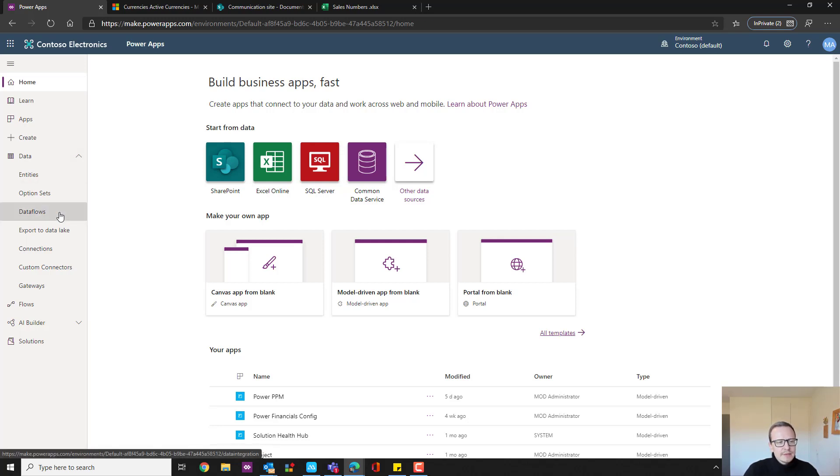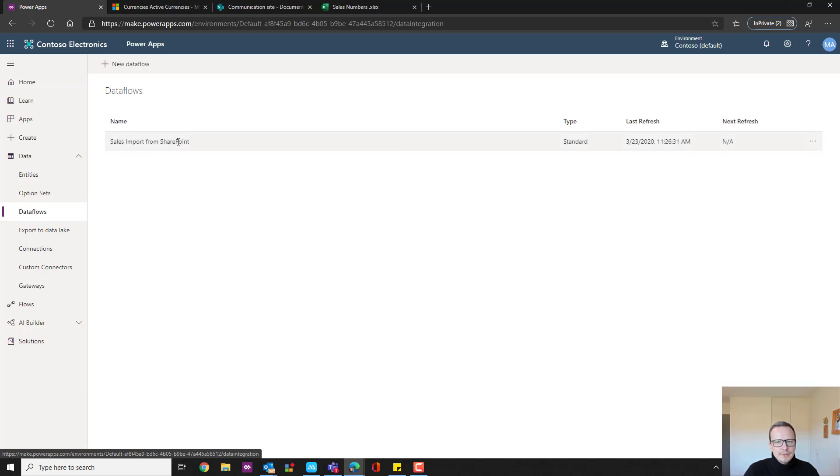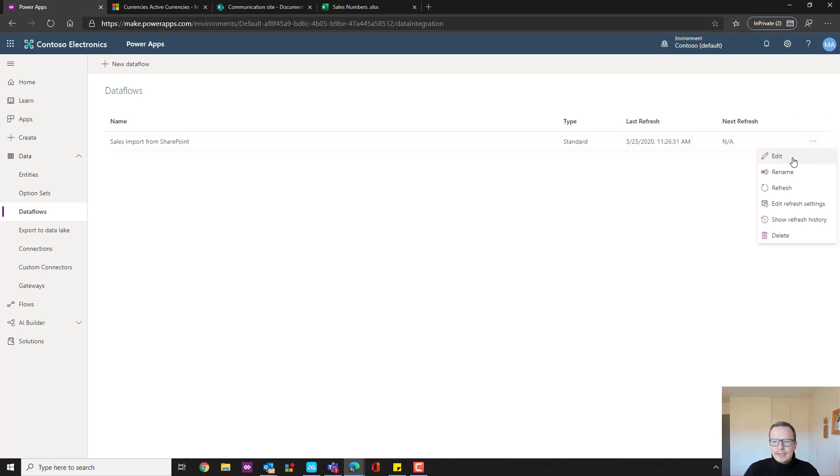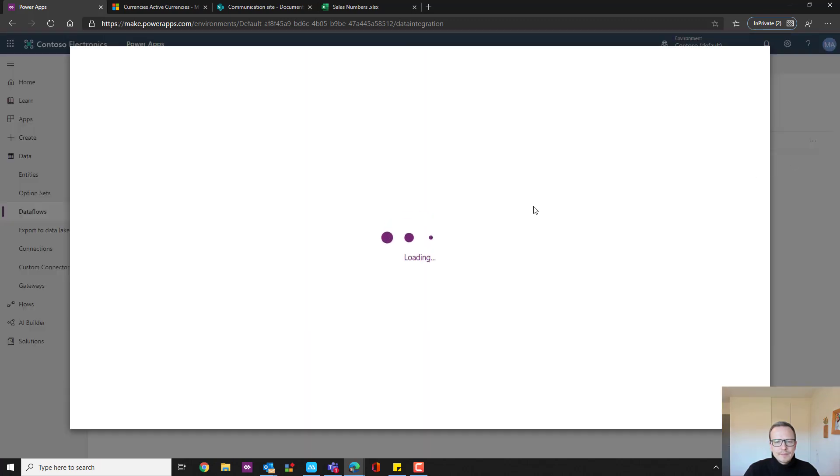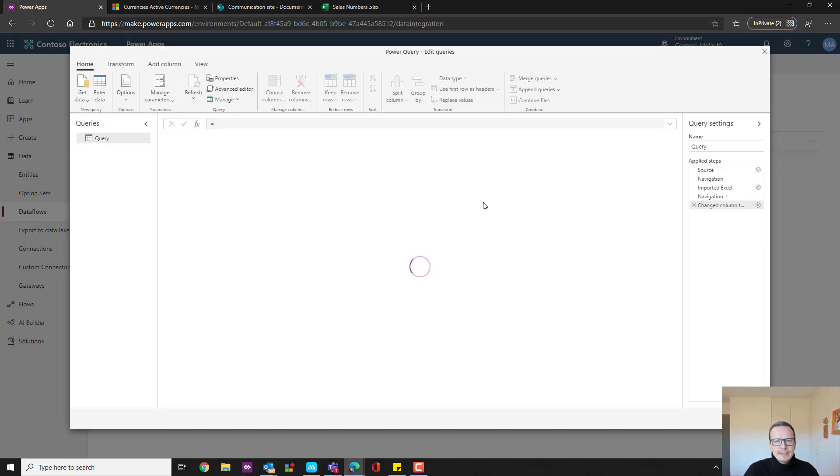You'll find it right here on the data flows and here you'll see when it loads my data flow called sales import from SharePoint. To show you how it works, we can click edit, which first of all takes us to the place where I can find the source of my data.